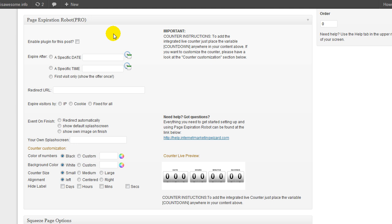What it does to add that sense of urgency is that it creates countdowns on your pages for each individual visitor to your offer. So each visitor that hits your offer gets their own individual countdown that works just for them. Once the countdown reaches zero, they have to buy or they lose the offer forever. Let me show you real quick how this is going to work and you can get an idea of this is just one way to use this plugin.